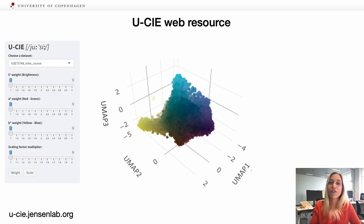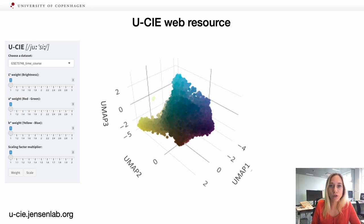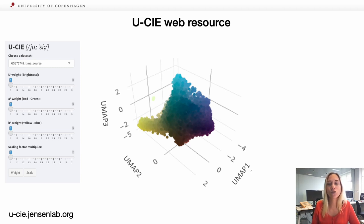Our algorithm was fast enough, and that allows us to make it available as a web resource. I totally encourage you to copy the URL in the bottom left corner and visit our website as soon as possible. It's absolutely free — no one will charge you, just go ahead.